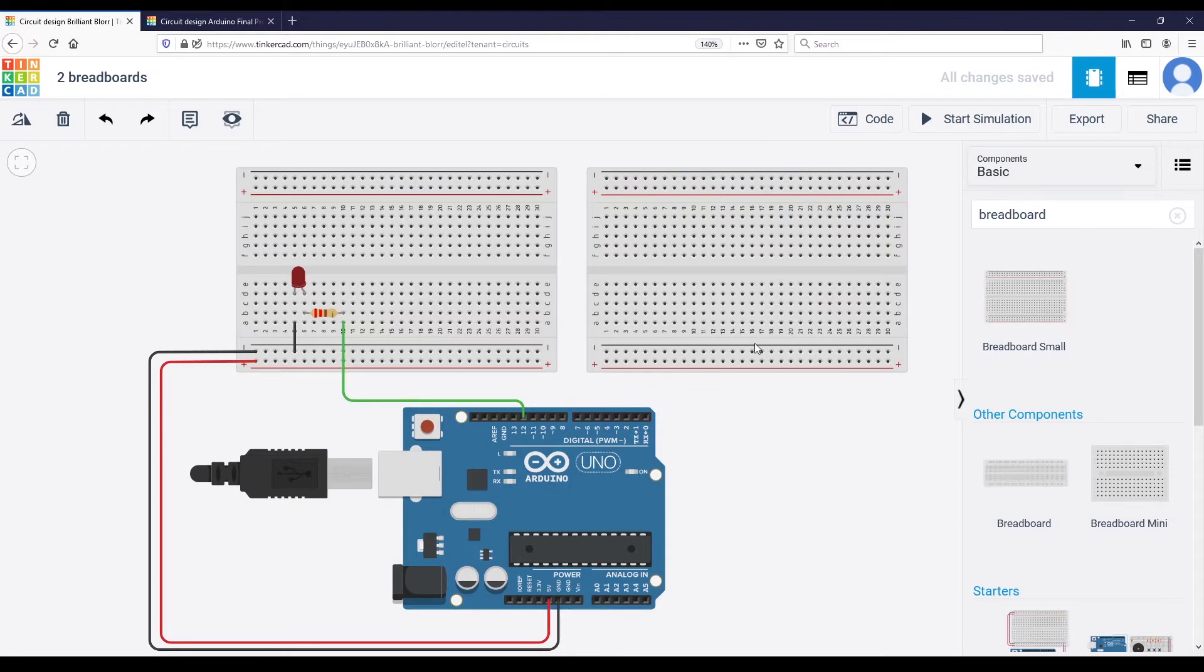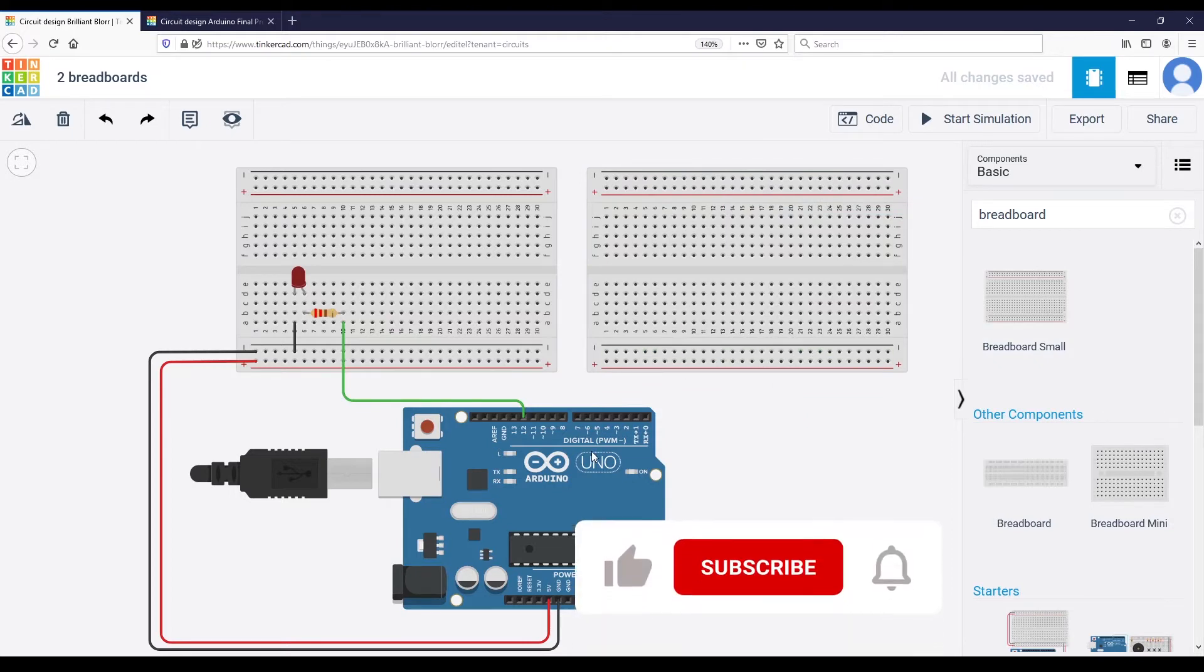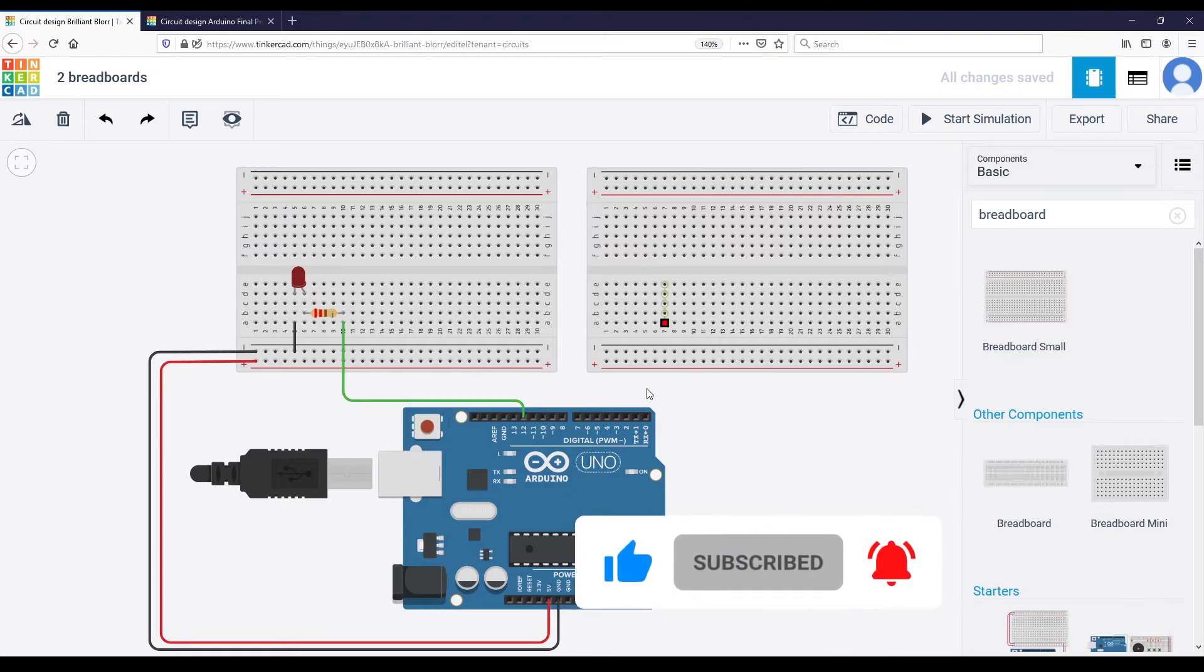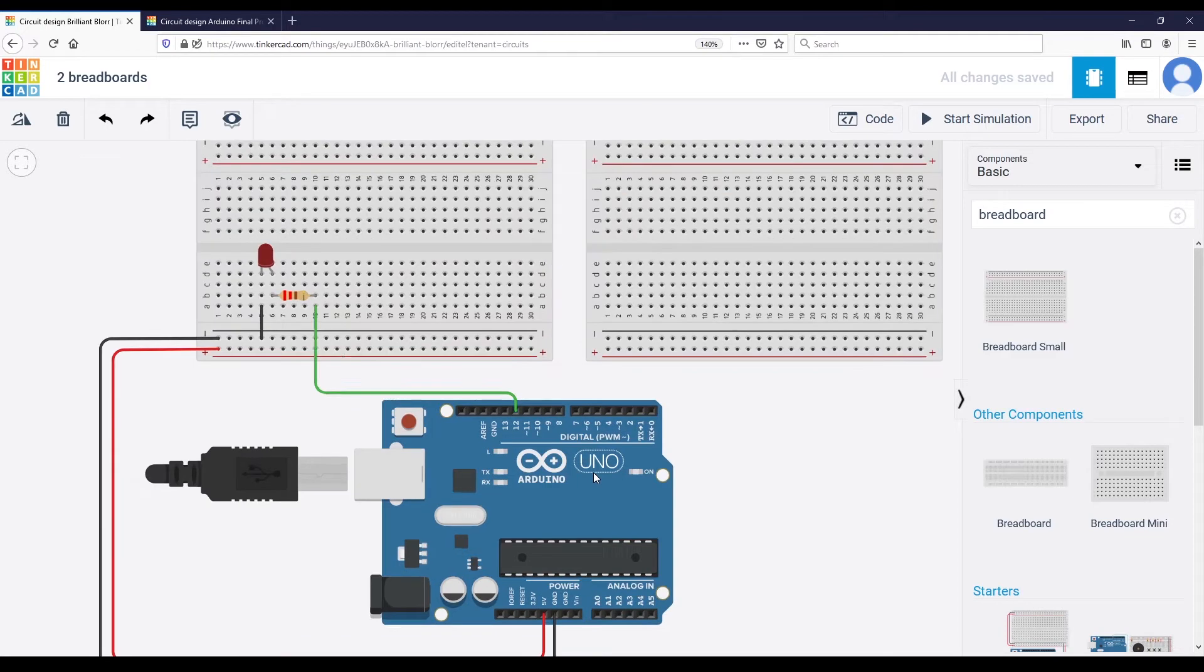So I'm going to add a new breadboard here. How are we going to connect this breadboard to the Arduino? The first thing is, of course, we are going to connect ground and 5V, but not directly from the Arduino. We can chain the different boards.